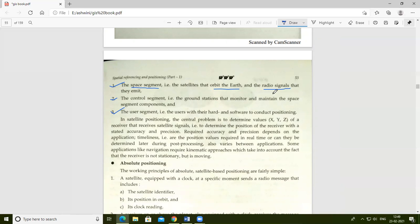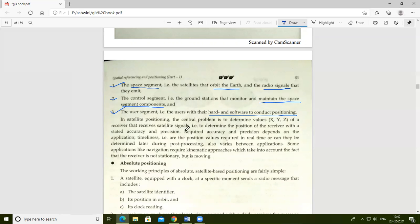The control segment consists of ground stations that monitor and maintain the space segment components. The user segment includes the hardware and software that help the user conduct positioning. For example, in satellite positioning, the central problem is to determine the x, y, z values of a receiver — that is, to determine the position of the receiver with a stated accuracy and precision.